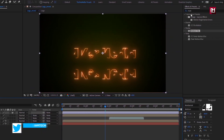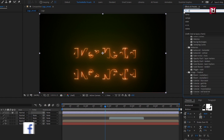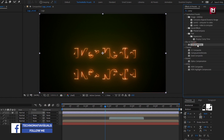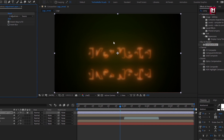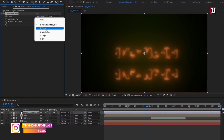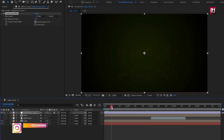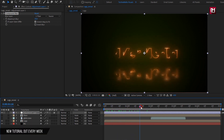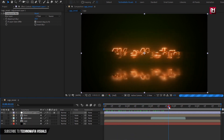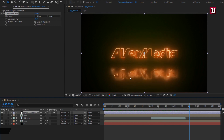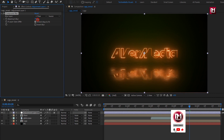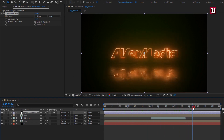Hide the floor composition. Now create a new adjustment layer. In Effects and Presets, search for Compound Blur and add it to the adjustment layer. Change the blur layer to 'floor'. Here you can adjust the blur value.